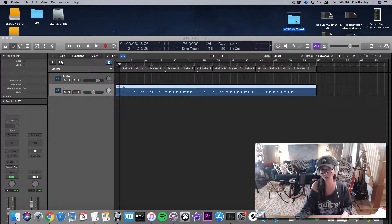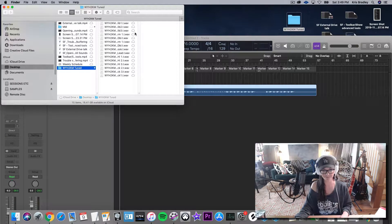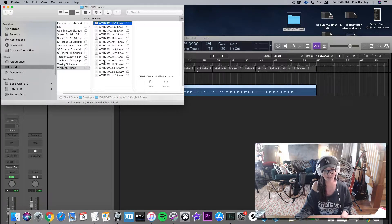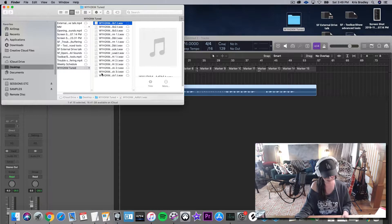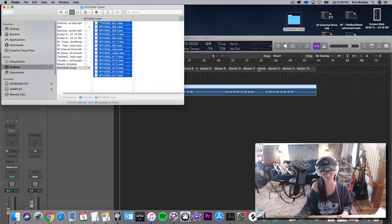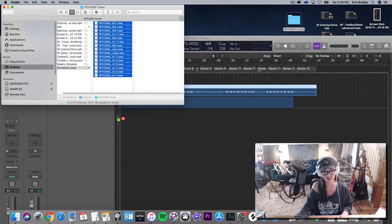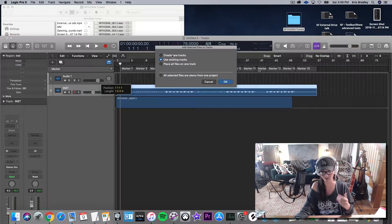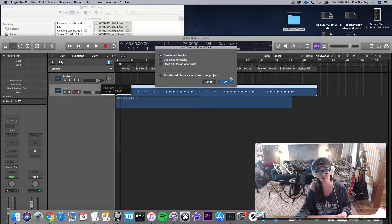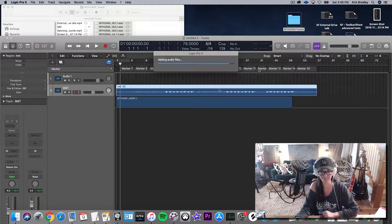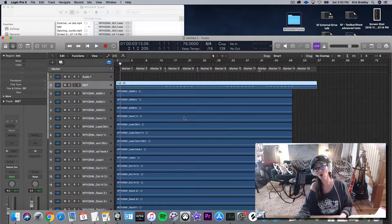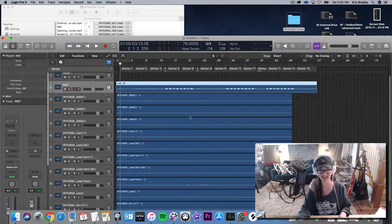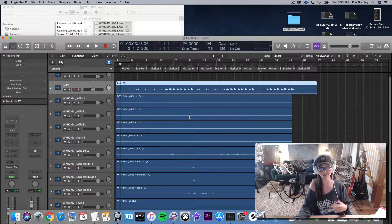I've taken those vocals and they're right here on my desktop. I'm going to open up that folder, grab them all — hit Shift to select them all — and just pull them into the session. It's going to give me an option and I'm going to choose 'Create New Tracks.'